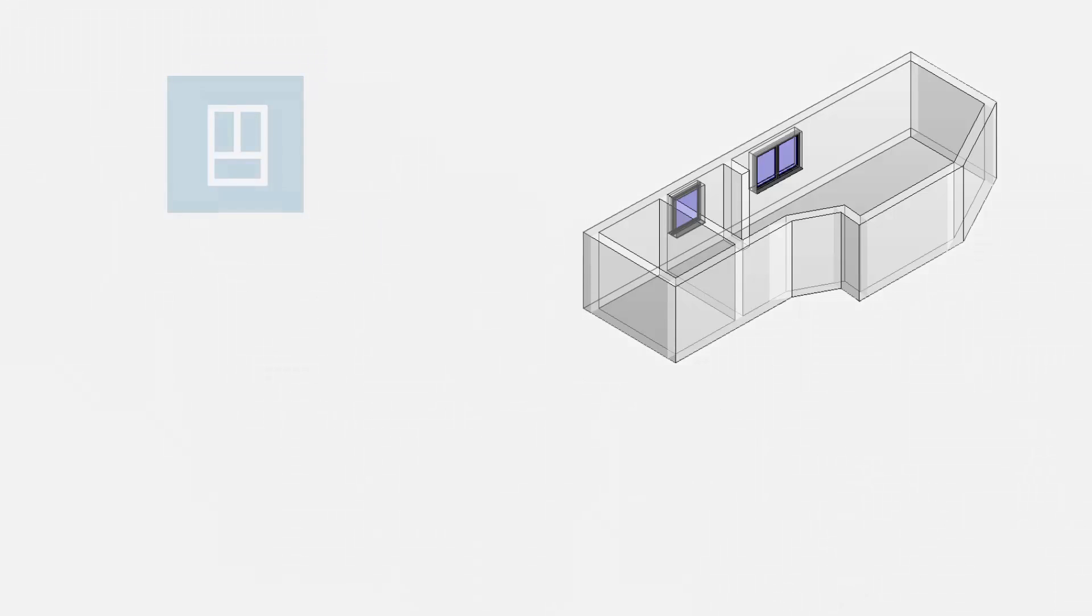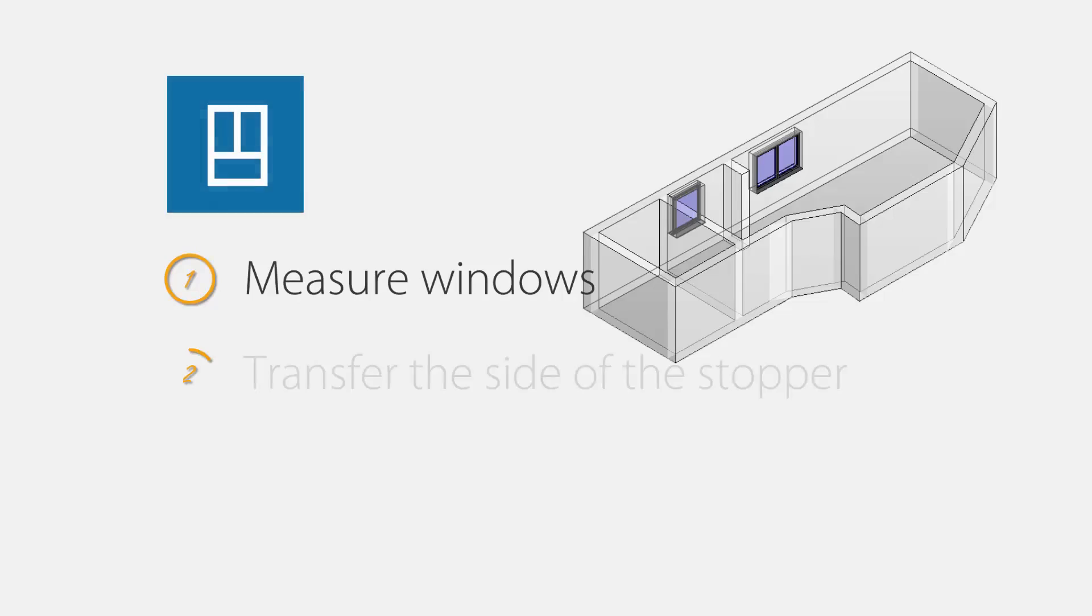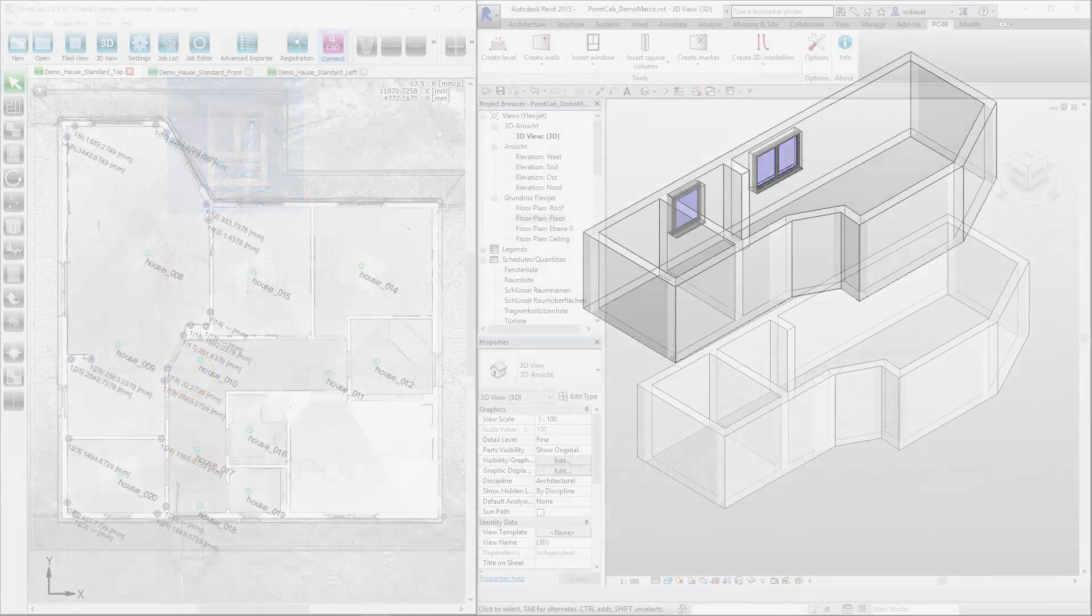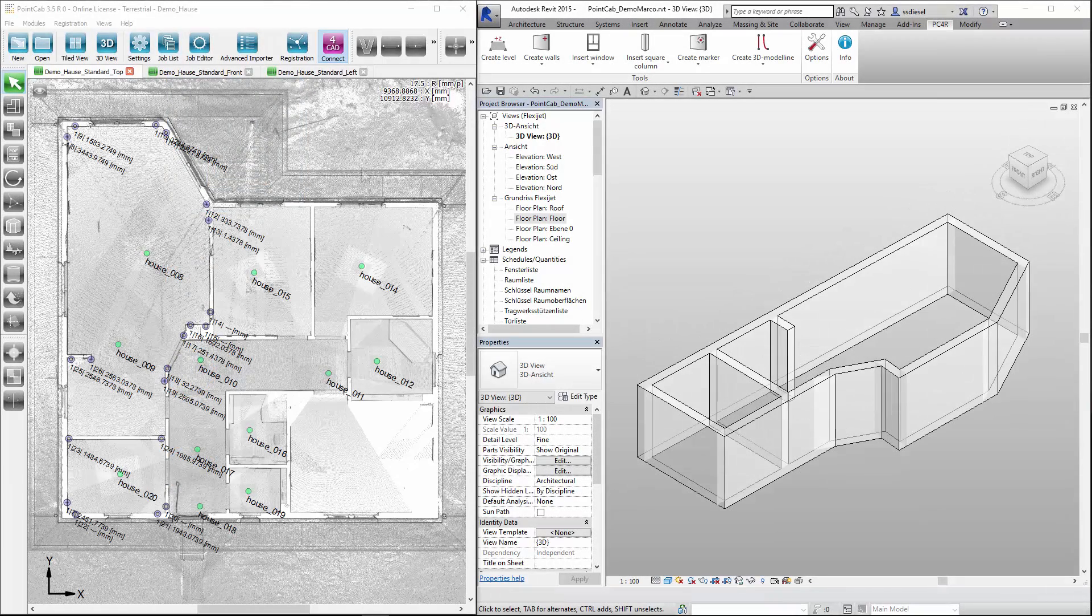After we measured levels and walls in our previous tutorial videos, we now want to include windows. Therefore, we also use the automatically existing panoramic views in PointCap.